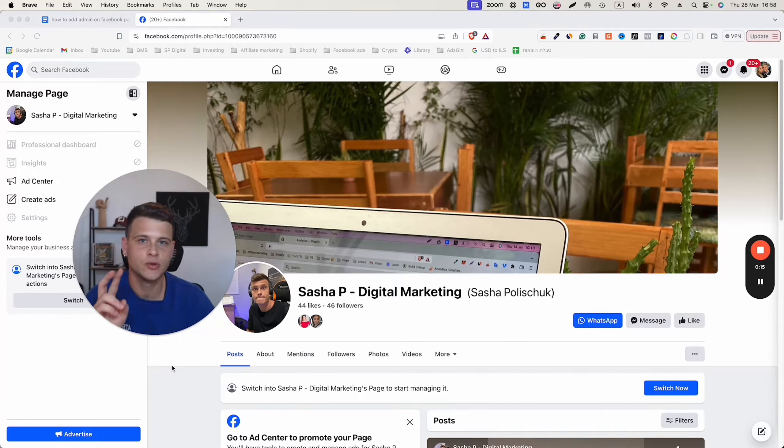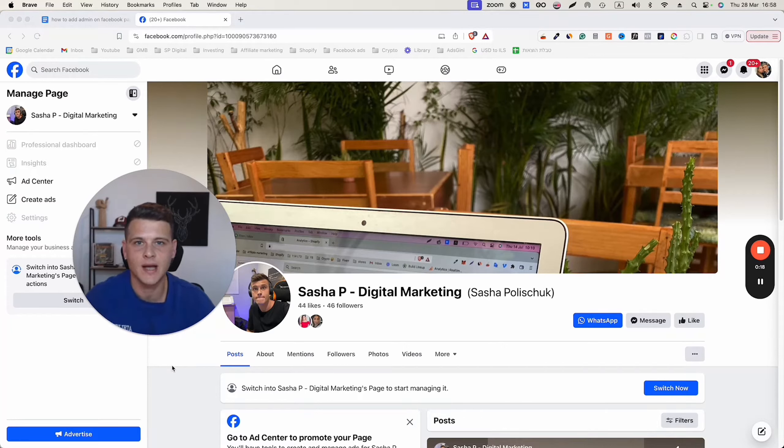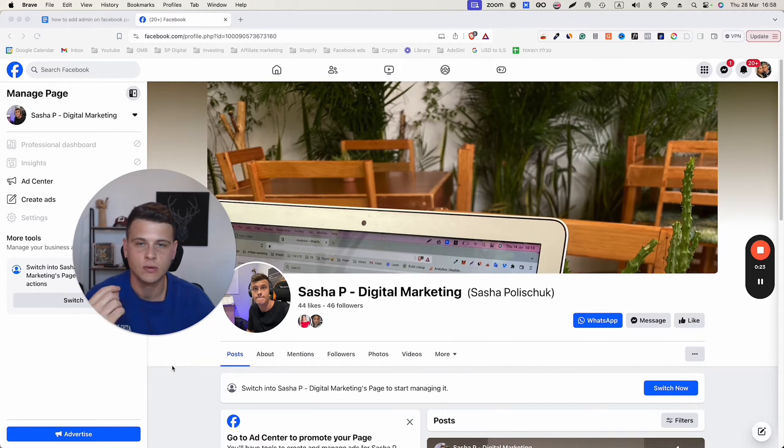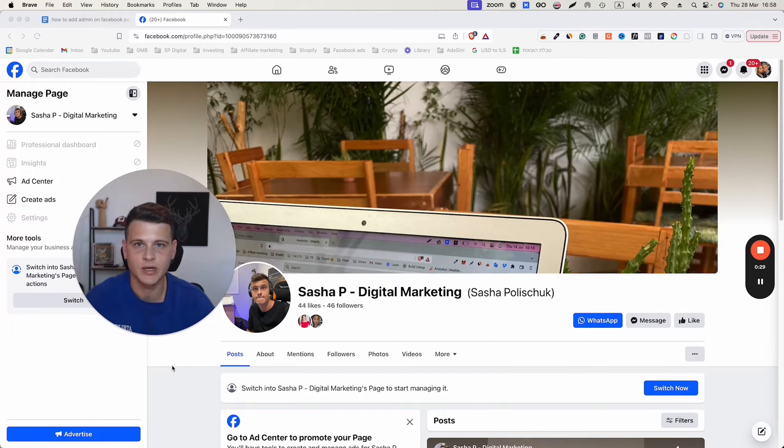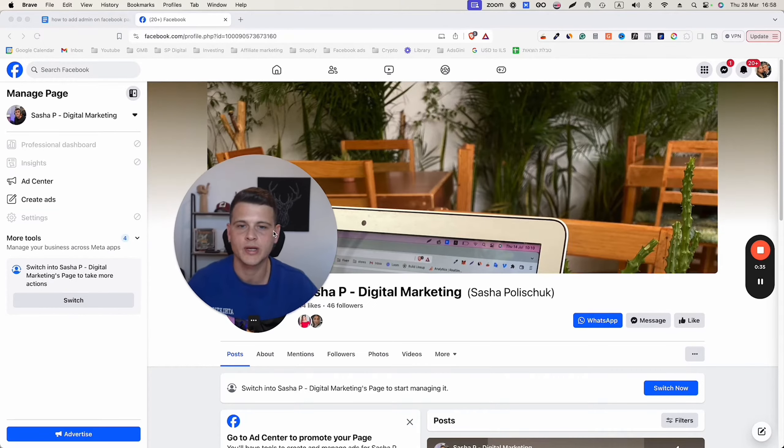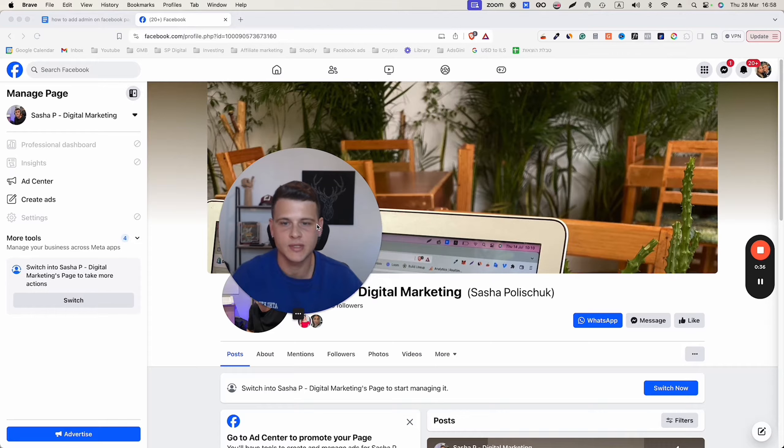There are two main ways that you can give someone else access as an admin to your Facebook page. The first one will be without a business manager and the second one will be with a business manager. So let's start with adding someone to the Facebook page without the business manager.